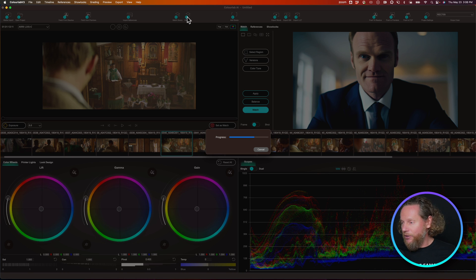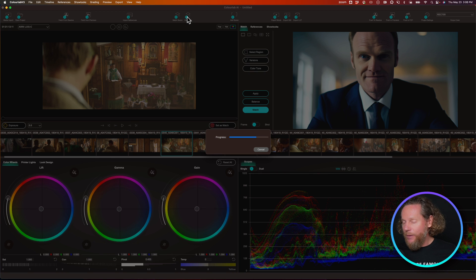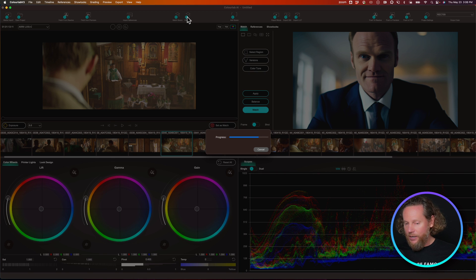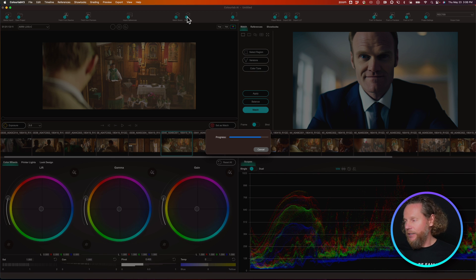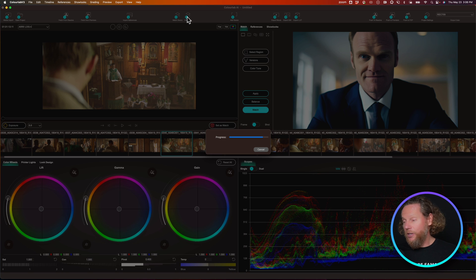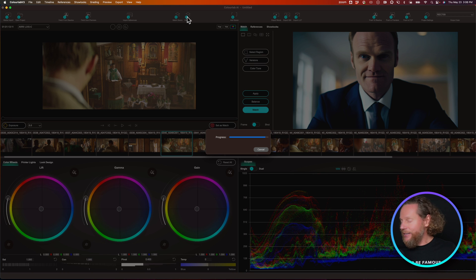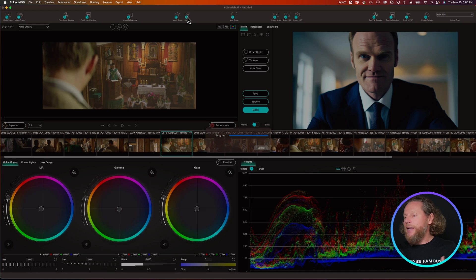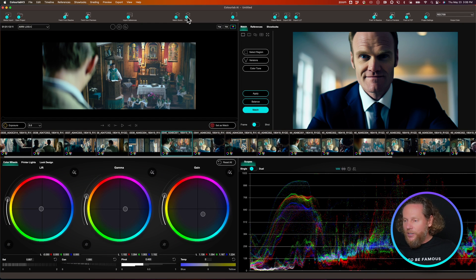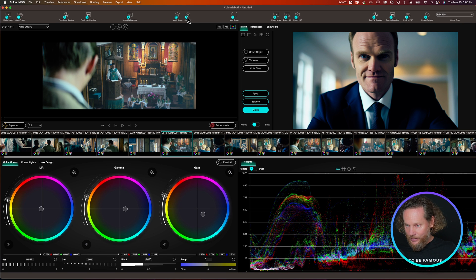So once I've got all of the match, I'm going to go and check my results. A little bit more to go because it's the whole sequence and it has to analyze every clip in the sequence and balance them all so they have some level of consistency.